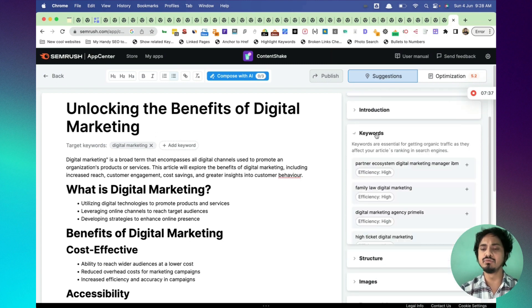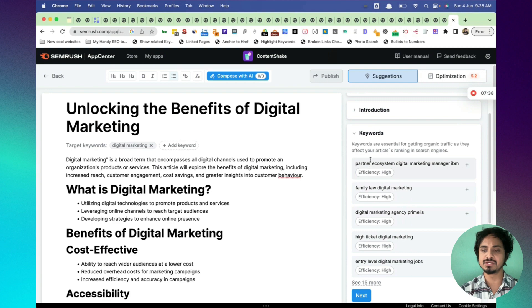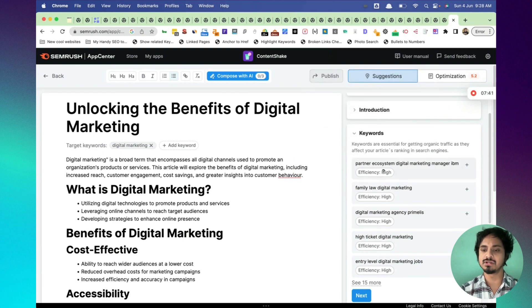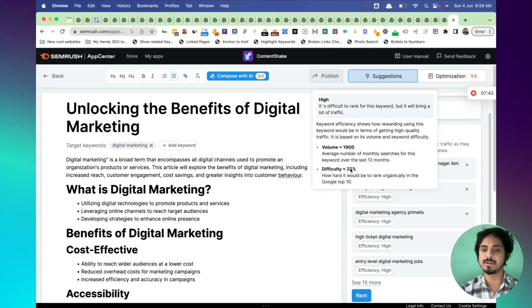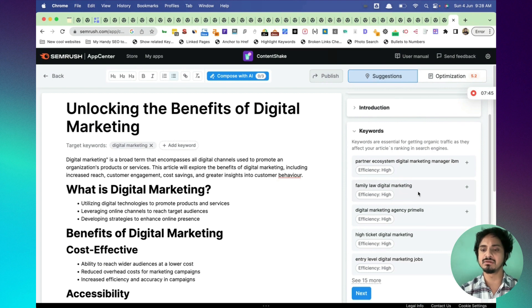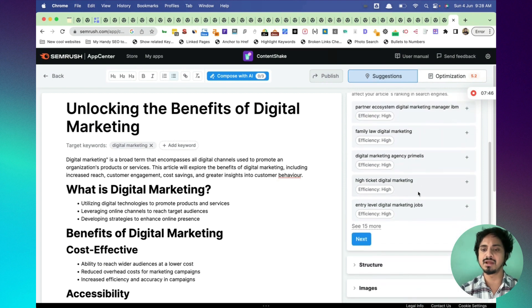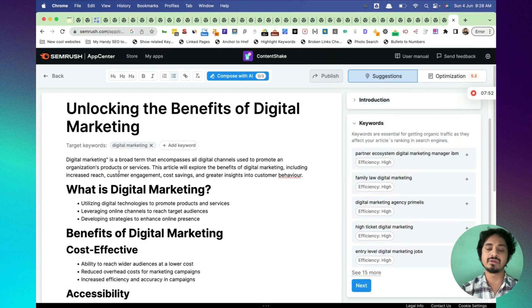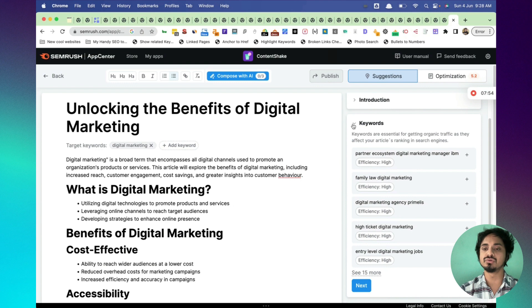Keywords is also there. There is a lot of keyword suggestions. It says partner ecosystem digital marketing, entry level digital marketing jobs. If you think these keywords are relevant to your article, you can include that.